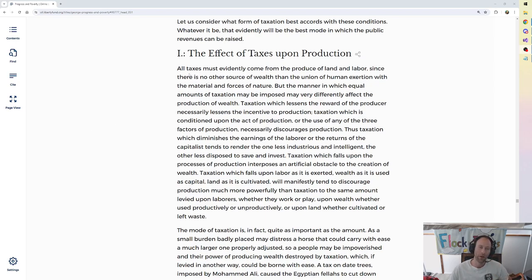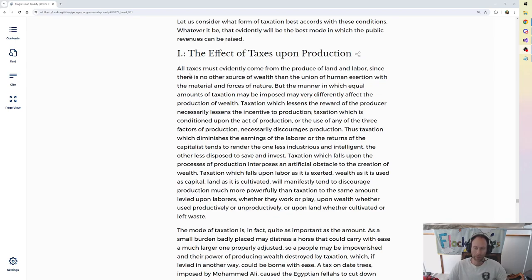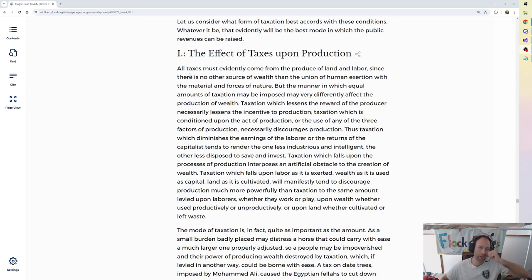All taxes must evidently come from the produce of land and labor, since there is no other source of wealth than the union of human exertion with the material and forces of nature. But the manner in which equal amounts of taxation may be imposed may very differently affect the production of wealth. Taxation which lessens the reward of the producer necessarily lessens the incentive to production.